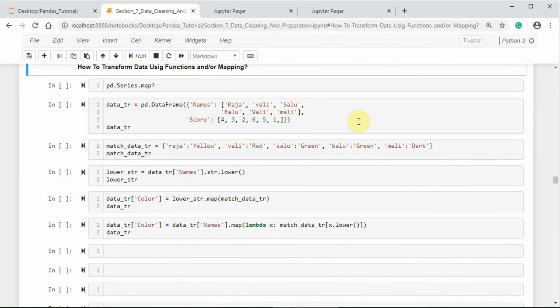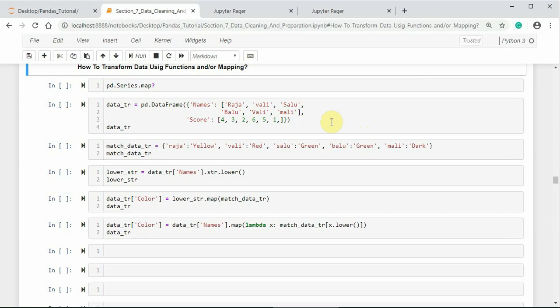Another important transformation method is by using function and mapping, so that data transformation can be done easily. The map method of pandas Series accepts a function or dictionary-like object containing a mapping of values or data.